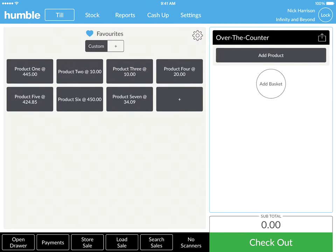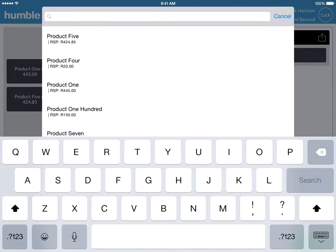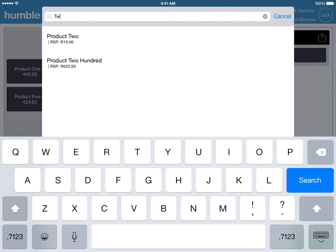To add an item to your favourites, simply click on the grey tile that shows a plus sign. A list of all your items will then appear. Simply search for the item and tap on it to add it to your favourites.